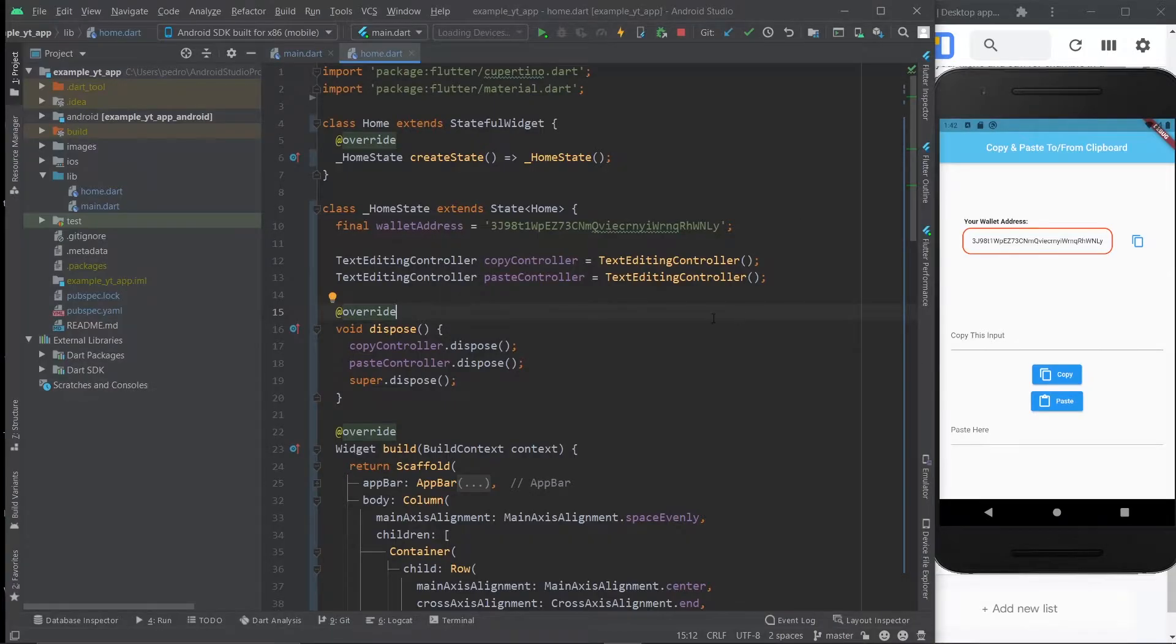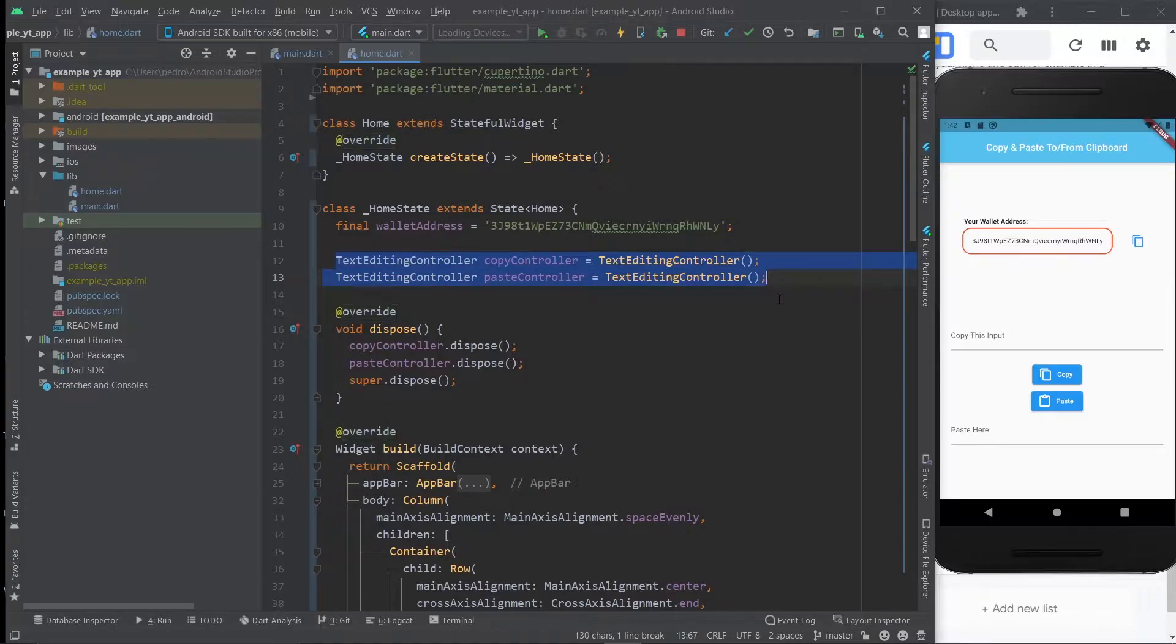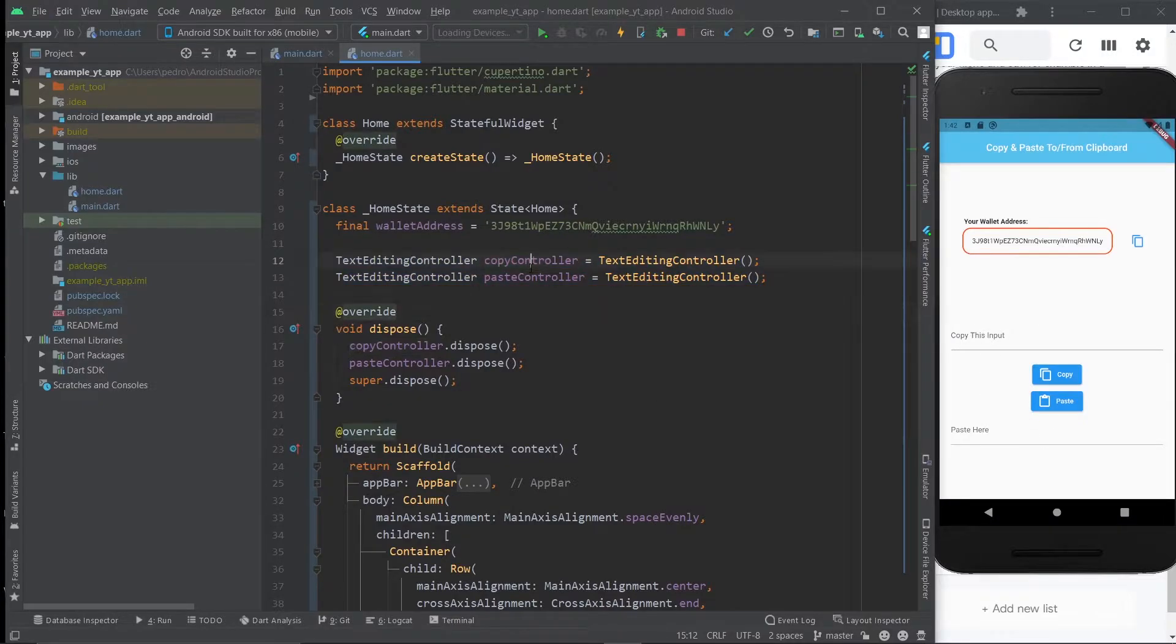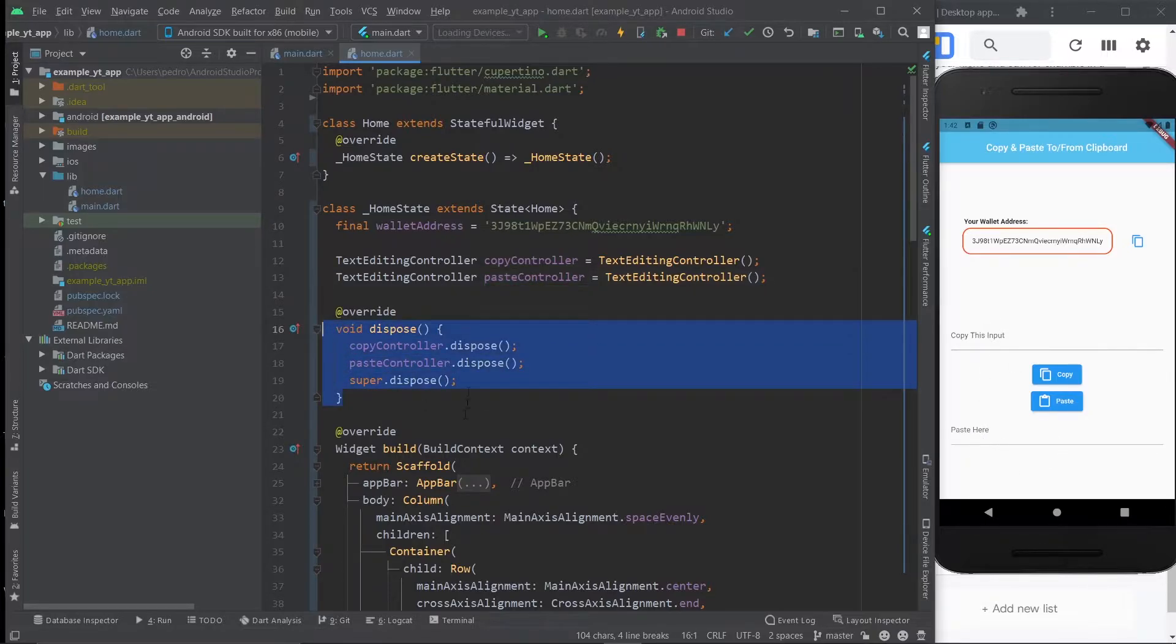Here we are and let me just quickly take you through the code. This time it's not so simple, but essentially there's two different text editing controllers for both of the text fields right here. It's pretty clear this is the copy controller and the paste controller and this is the copy text field instead of paste text field. And then of course I dispose of them.